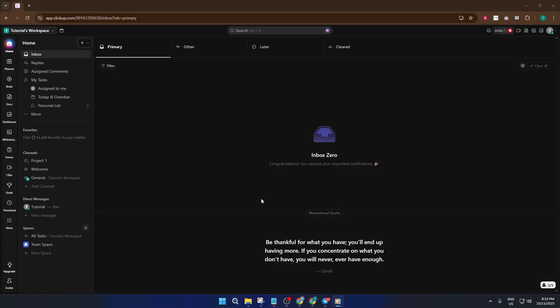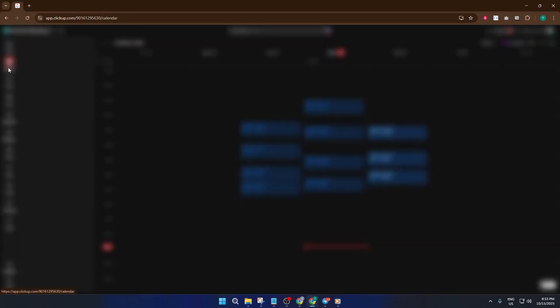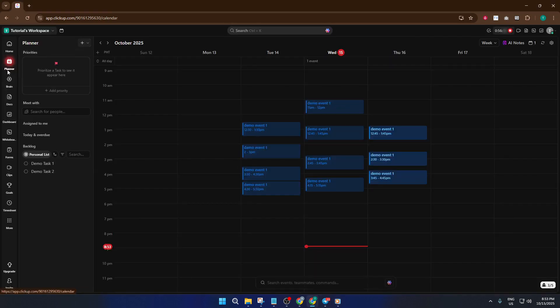First, open ClickUp and take a look on the left side of your screen. You'll see a panel with all your navigation options. Just below Home, you'll find Planner. Go ahead and click there. The Planner is basically ClickUp's hub for scheduling and managing updates, a little like your digital control room.